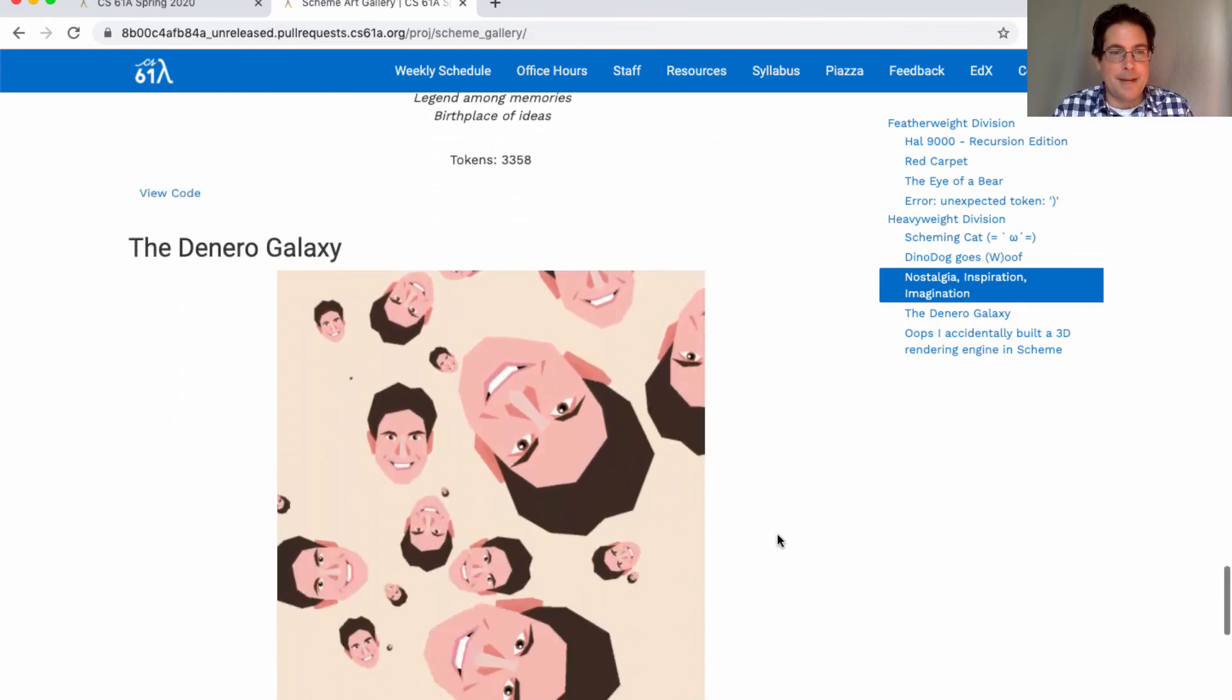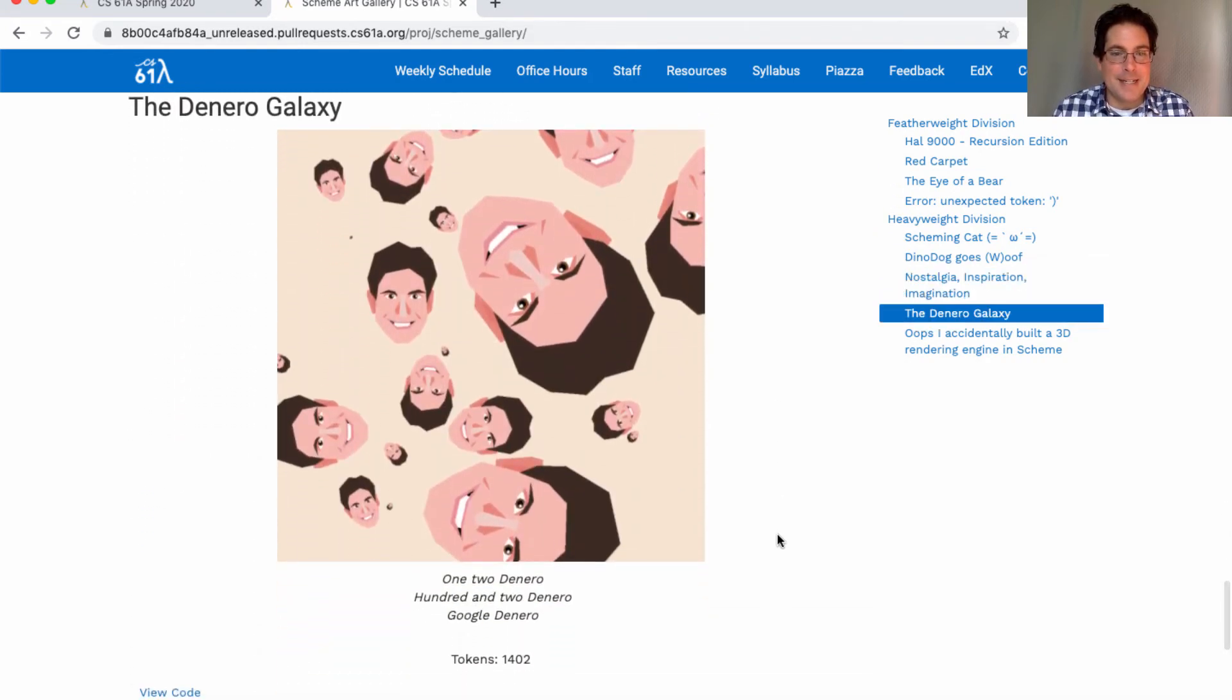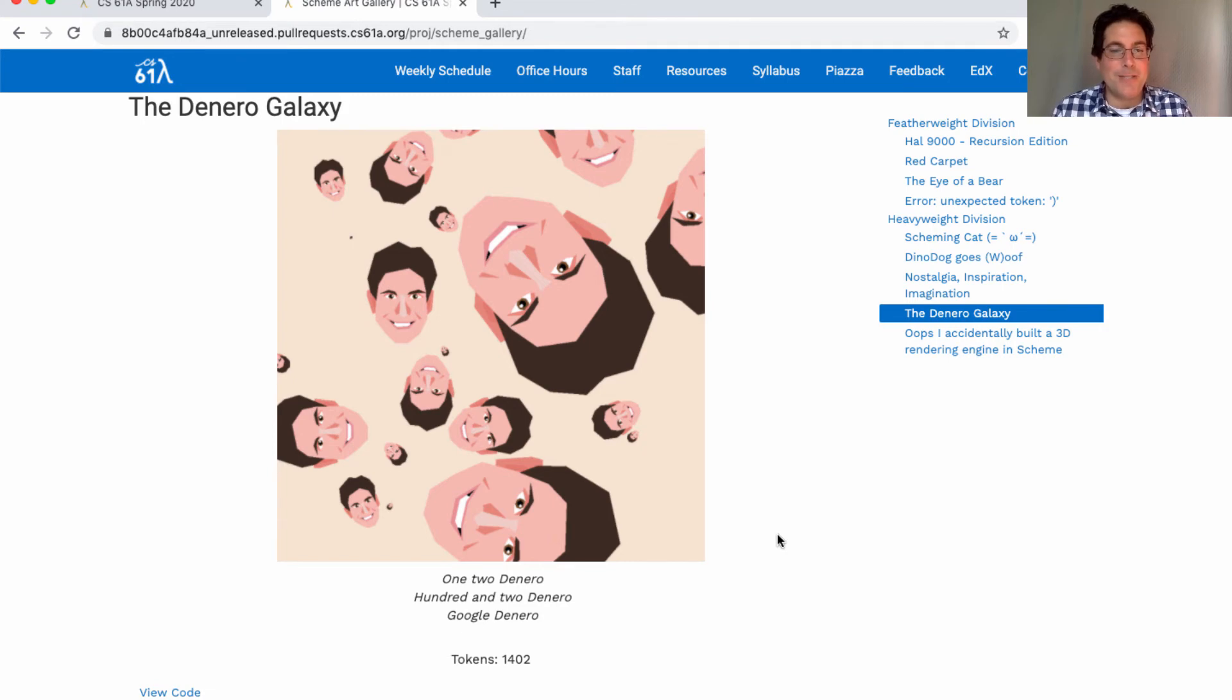And the Deniro Galaxy: One, two, Deniro, hundred and two, Deniro, Google, Deniro, that's a lot. Very cool.